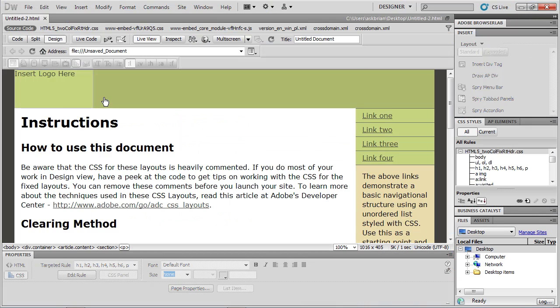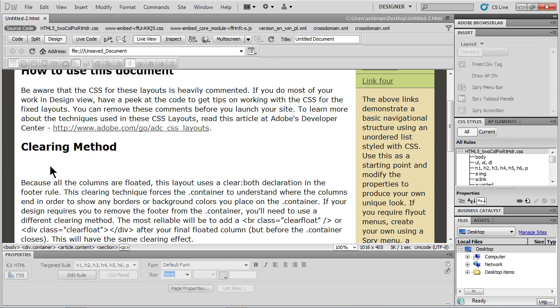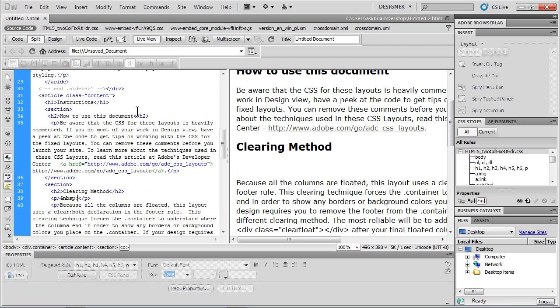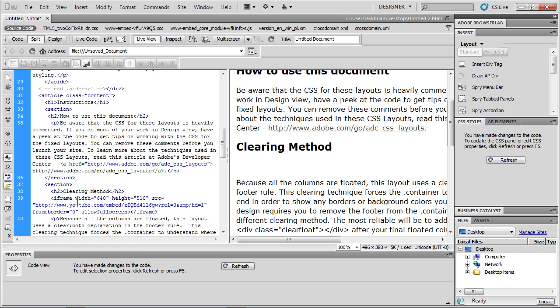I'll go over to Dreamweaver. Find where I want to put it on the page. Let's say I want to stick it right here, okay? I'll go to Split Code View, and I can see right here in the code, that's where I put my cursor, right below that heading. I'll just replace this. I'll paste. There we go.